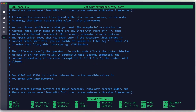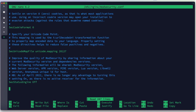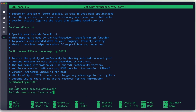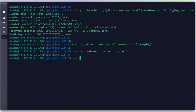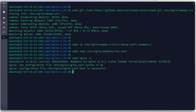We edit /etc/nginx/modsecurity.conf and at the bottom add two include directives: one for crs-setup.conf and one for all rules in the owasp-crs rules directory. We save with Ctrl+X, Y, Enter. We run the Nginx configuration test — syntax is okay.